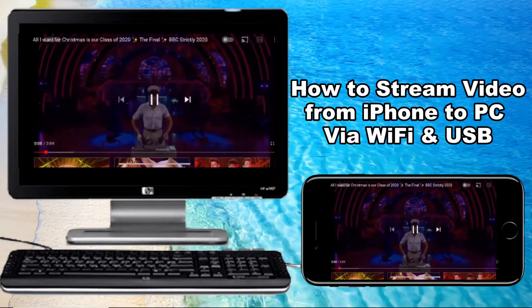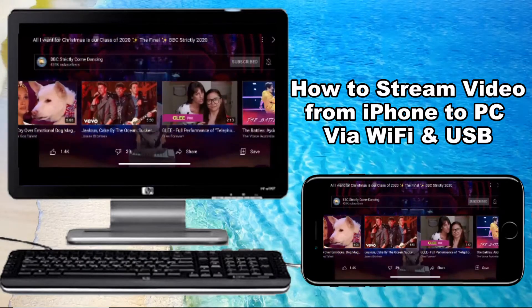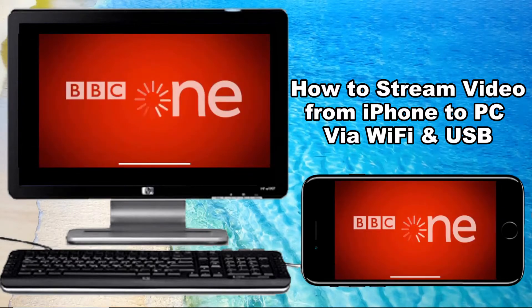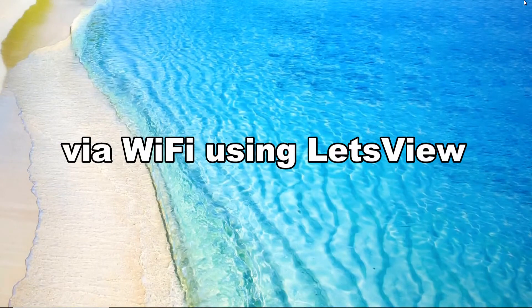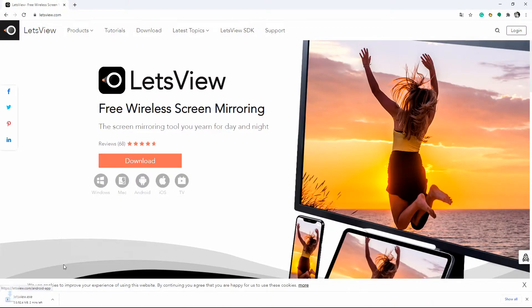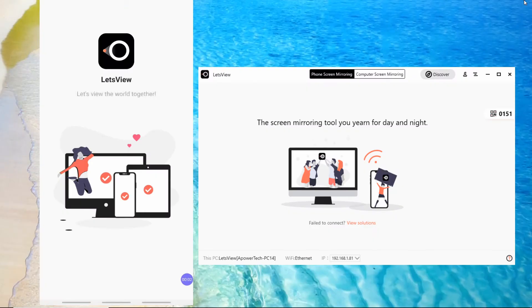This video will show you how to stream video from iPhone to PC via Wi-Fi and USB. If you want to stream iPhone video to PC via Wi-Fi, try LetsView. Get the app and install it on both devices, then make sure both are connected under the same Wi-Fi connection.